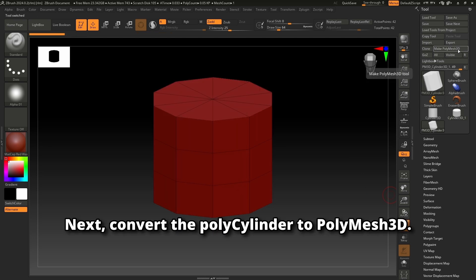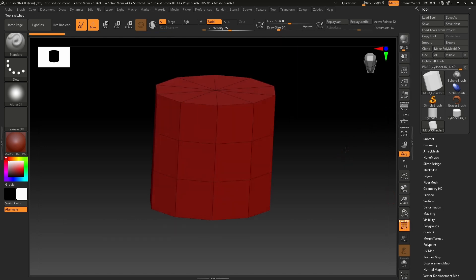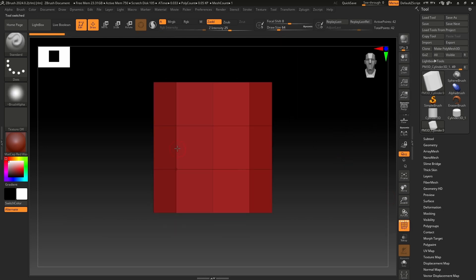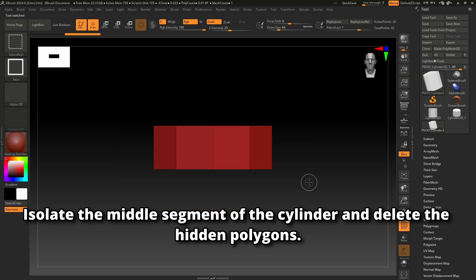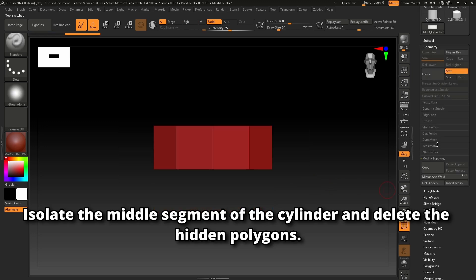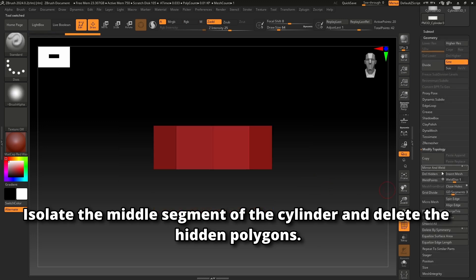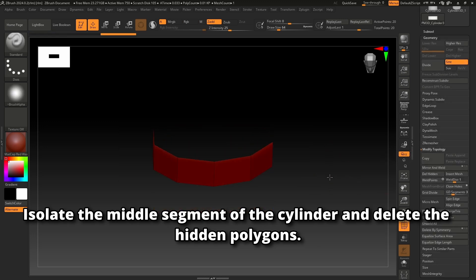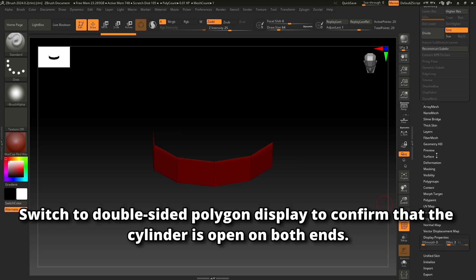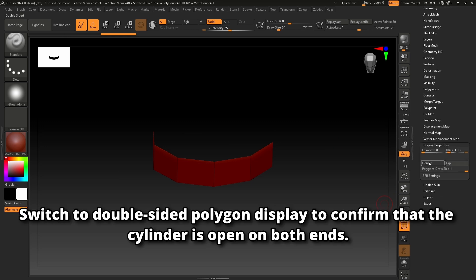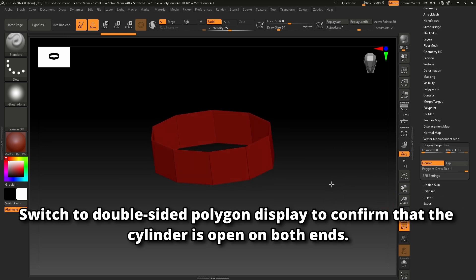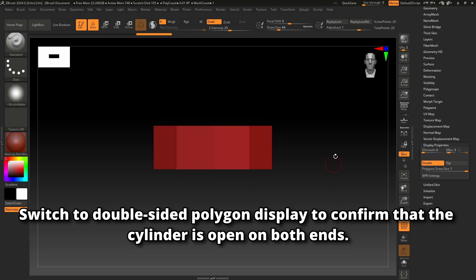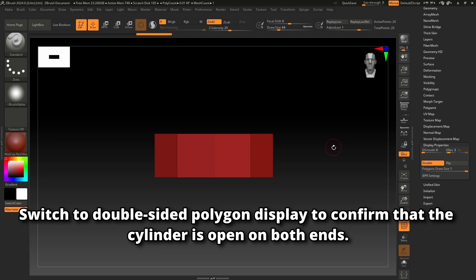Convert the polycylinder to polymesh 3D. Isolate the middle segment of the cylinder and delete the hidden polygons. Switch to double-sided polygon display to confirm that the cylinder is open on both ends.